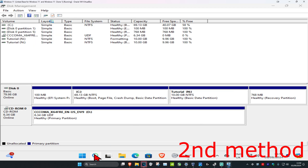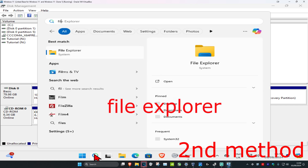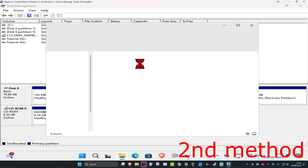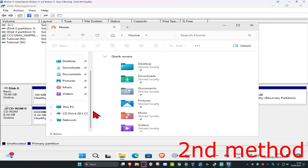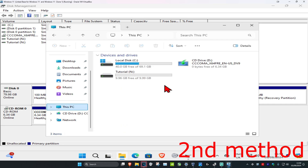Now head over to Search again and type in File Explorer, click on it, and scroll down on the left hand side to confirm your new drive is listed.